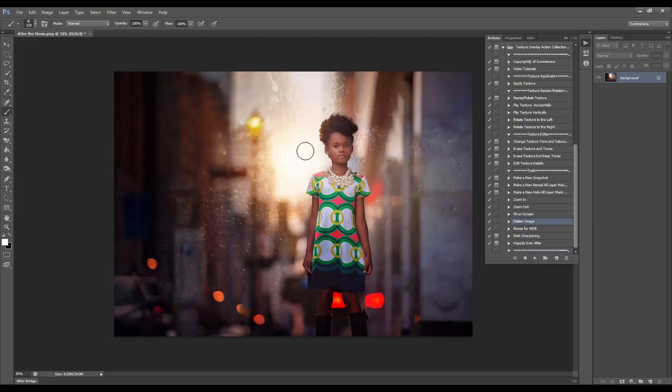You can go ahead and flatten, and you can add another texture if you'd like. So that's all there is to it in Photoshop.